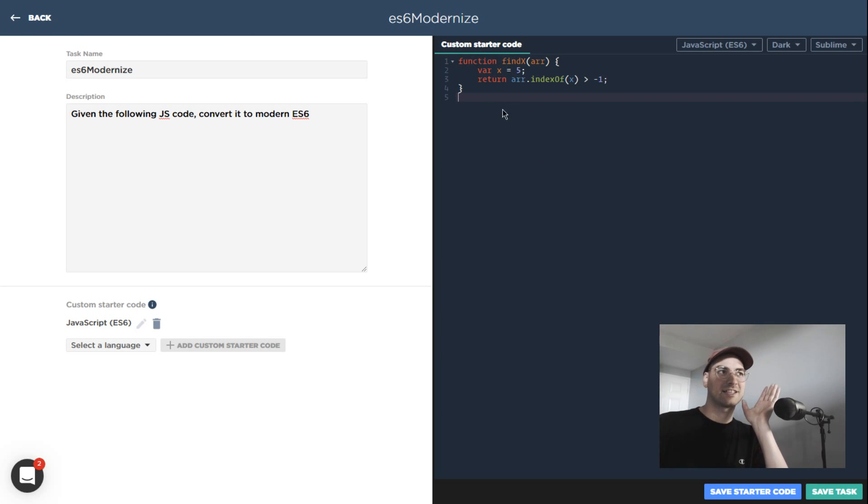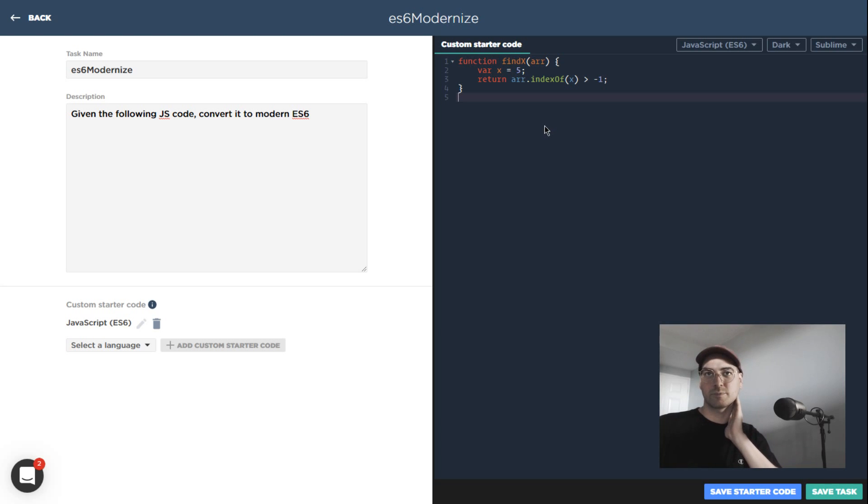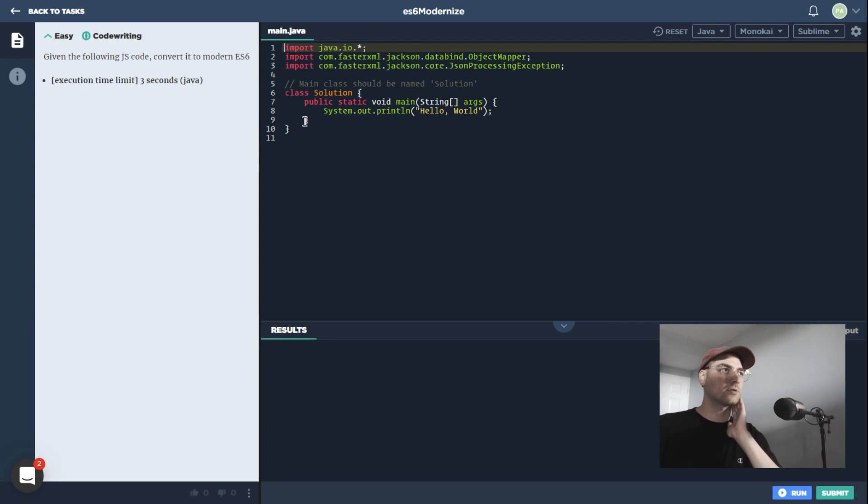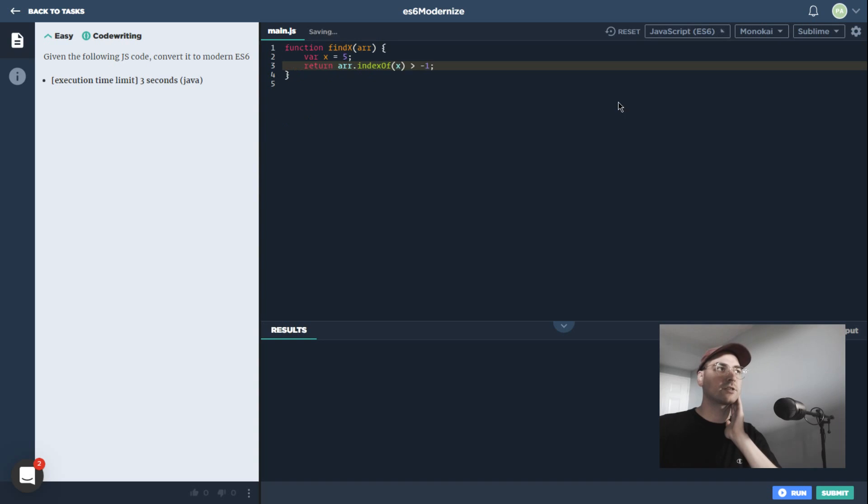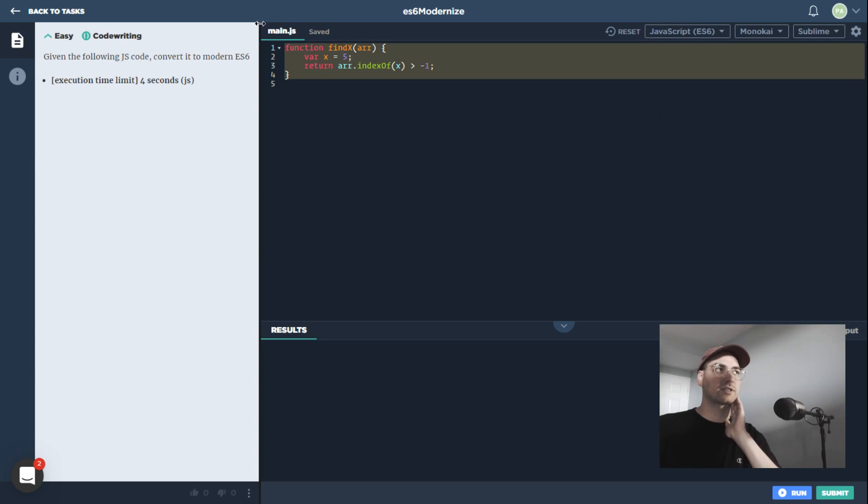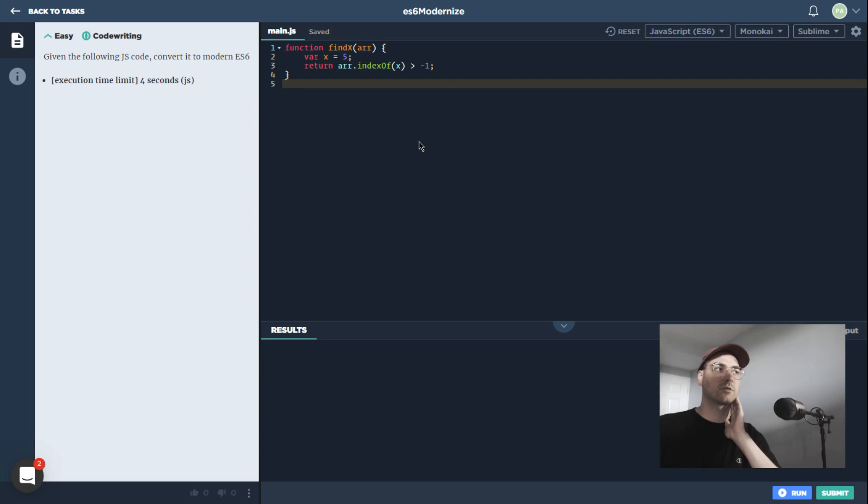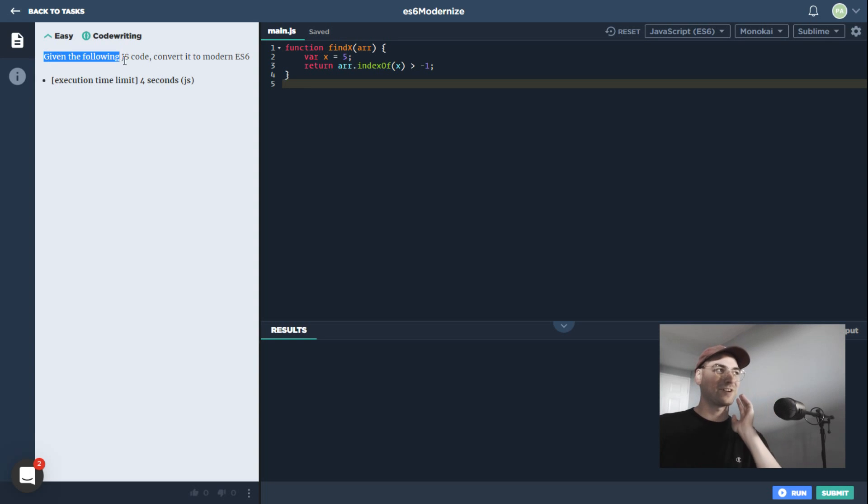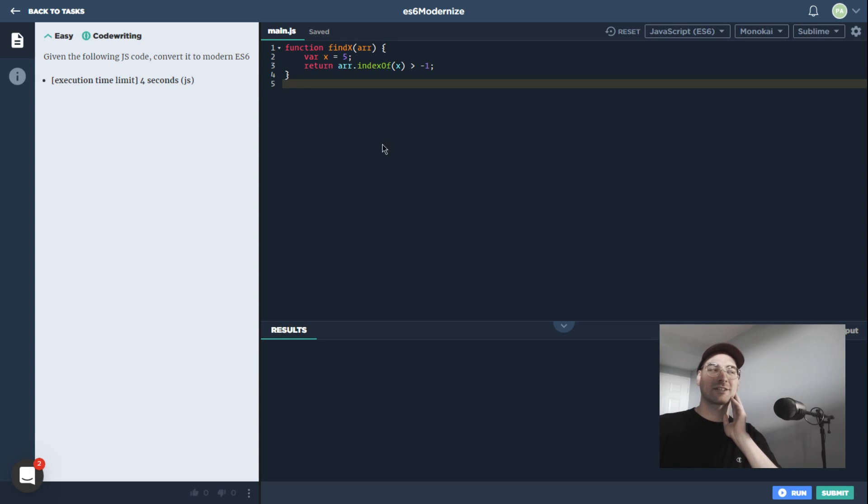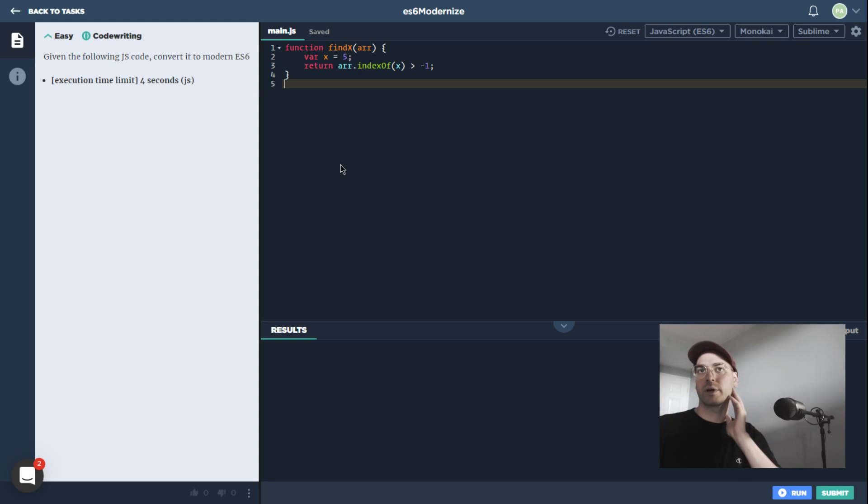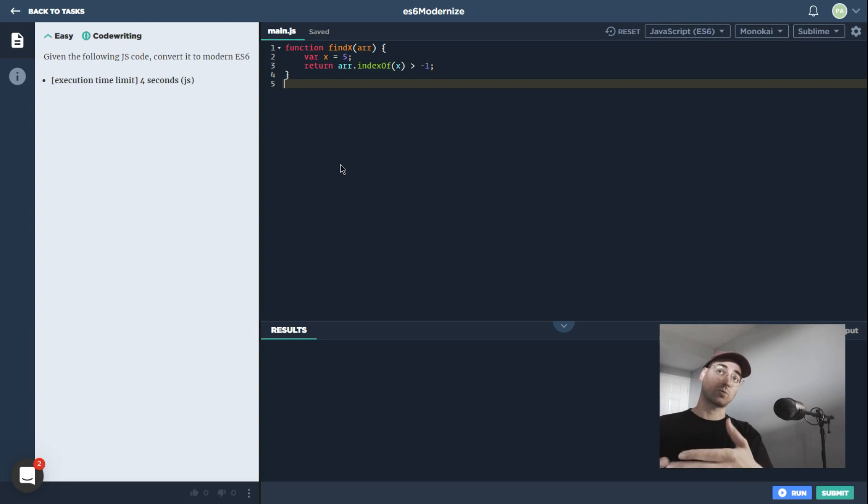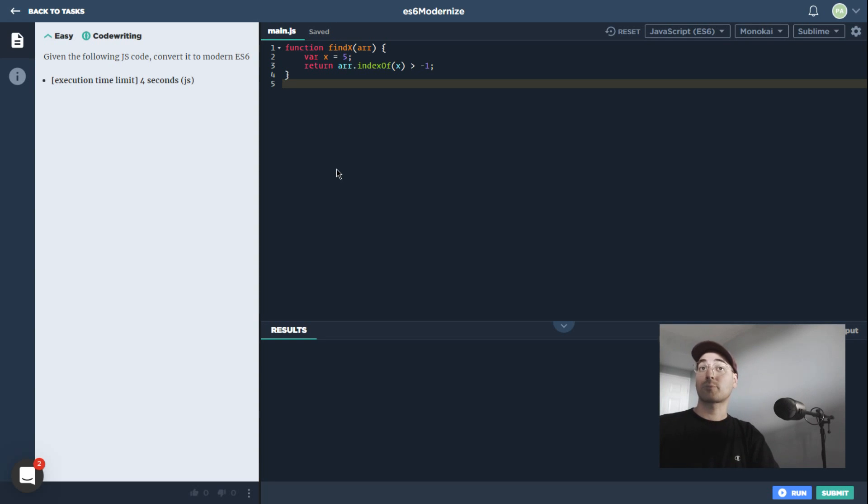A nice thing about this is we can basically use free coding for any kind of task where we mainly just want to use the syntax highlighting or code completion features of the IDE. I'm going to save this task. Here we go, ES6 modernize. Looks like I had Java already selected, but going over to JavaScript we've got our custom starter code over here, we've got our very brief description, and basically we would just solve this problem, we'd submit it.